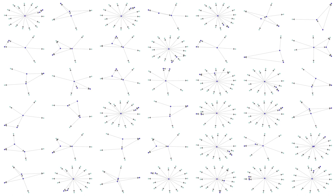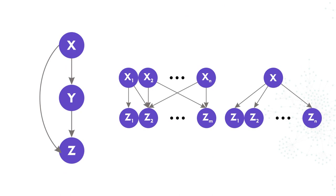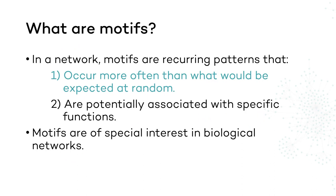Later on, I will explain how we can find more of them, such as these three that you see on the screen right now. But before that, let's go back to what I said in the beginning. We just verified that our first motif satisfies the first property, but what about the second one? Is this a functional motif?